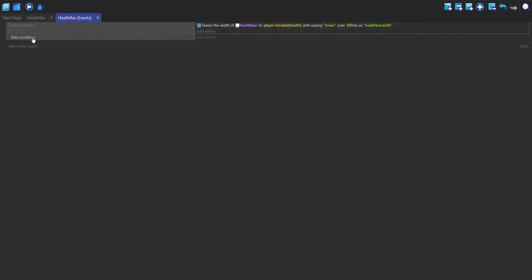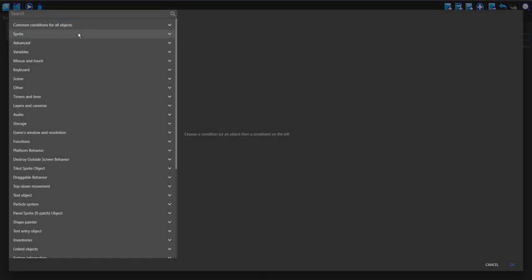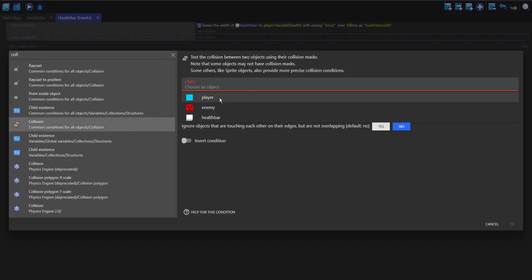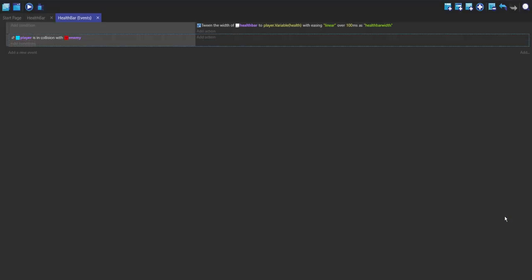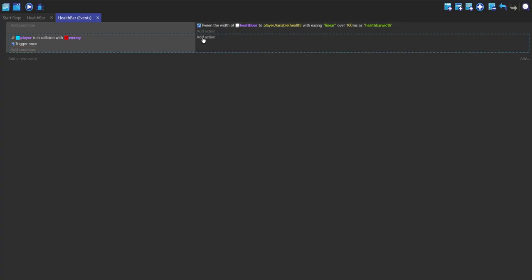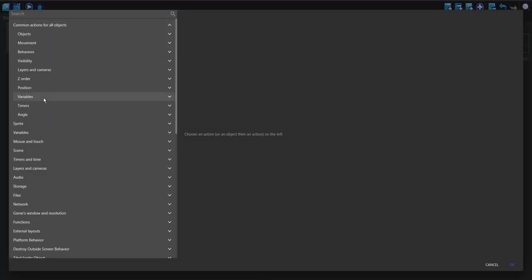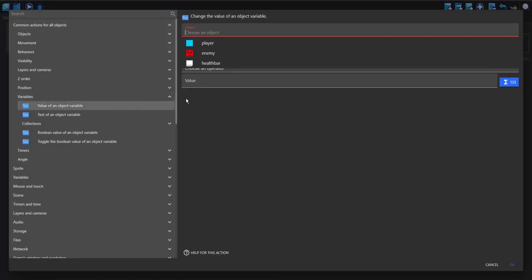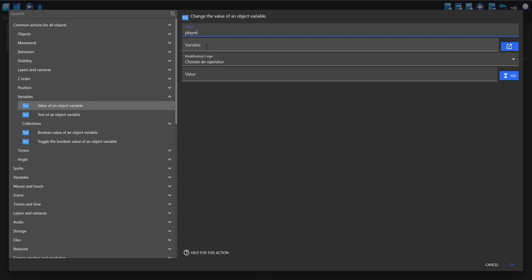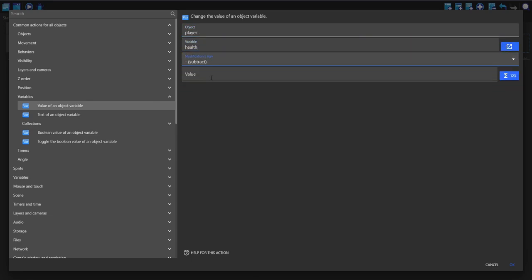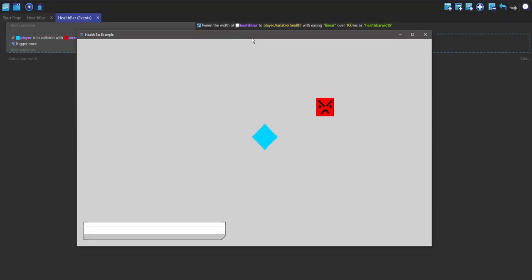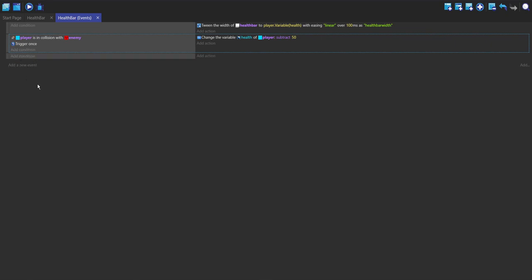Now our second event is just going to be taking health off so I'm going to do a collision between the player and the enemy. We're just going to change the object variable of the player's health, subtract it by 50. So now you can see it goes down by 50 every time we hit the enemy object. Now we're going to start doing the colors.